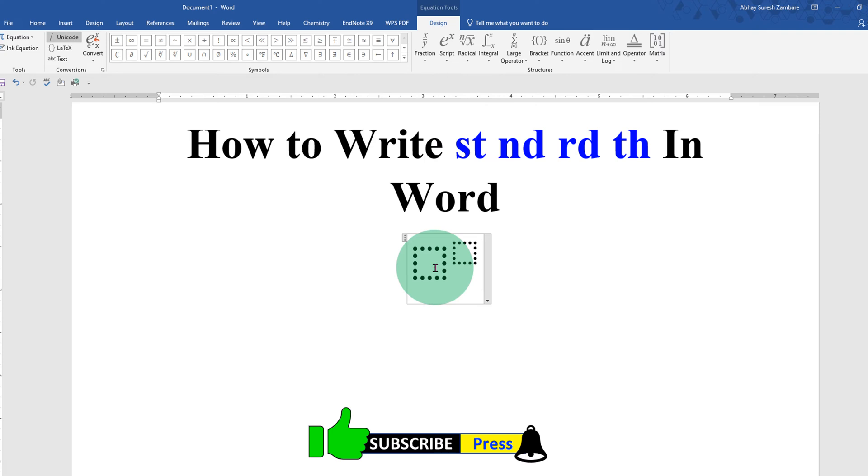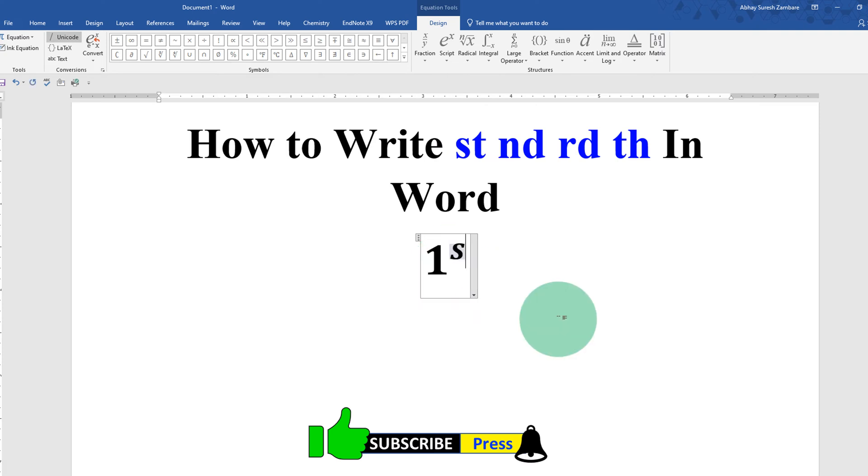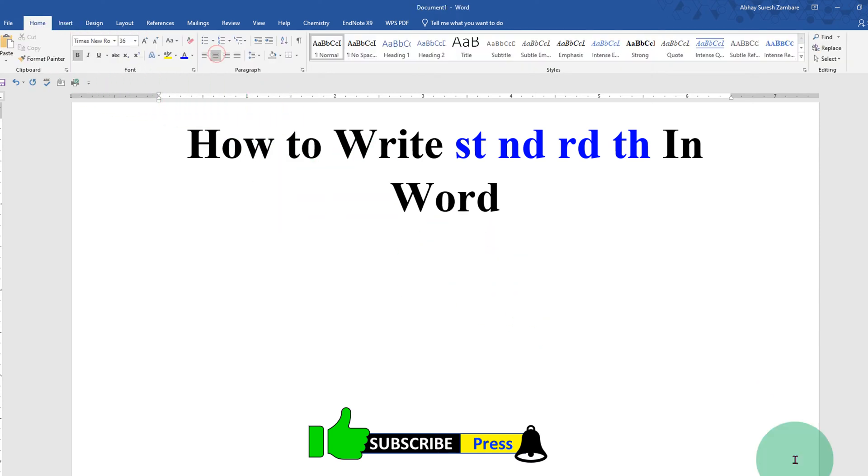In the first box type the number and type the superscript. And to remove the italics just select st and click on ABC Text.